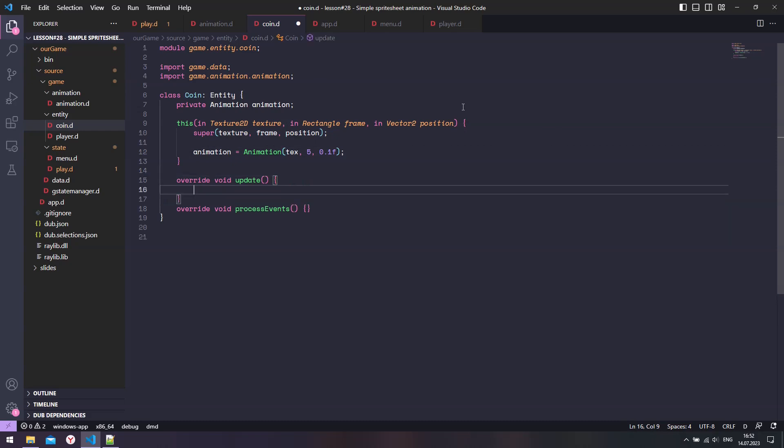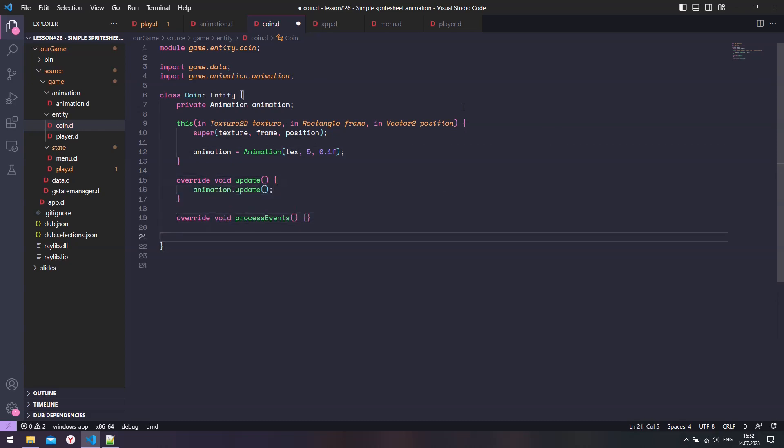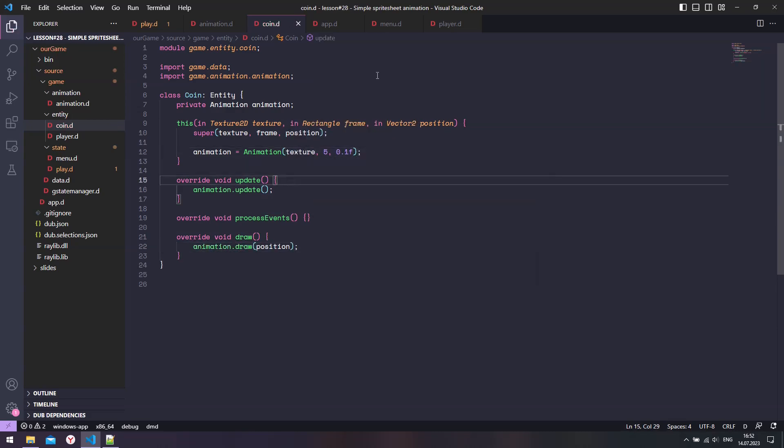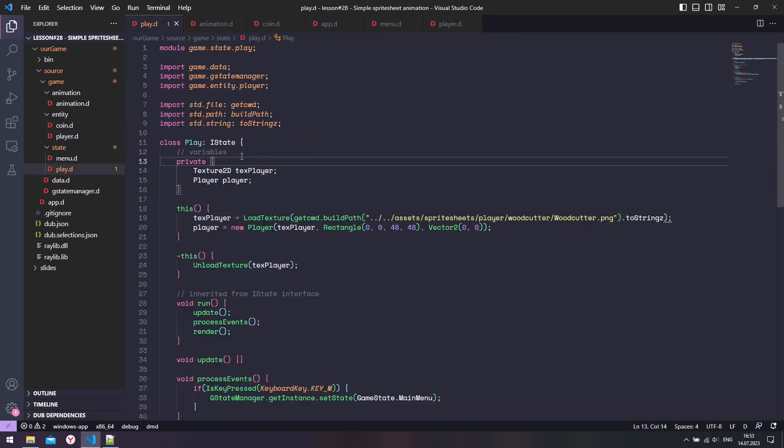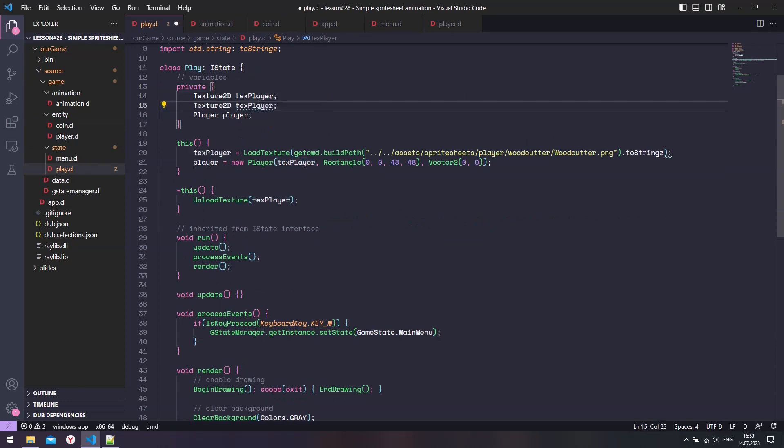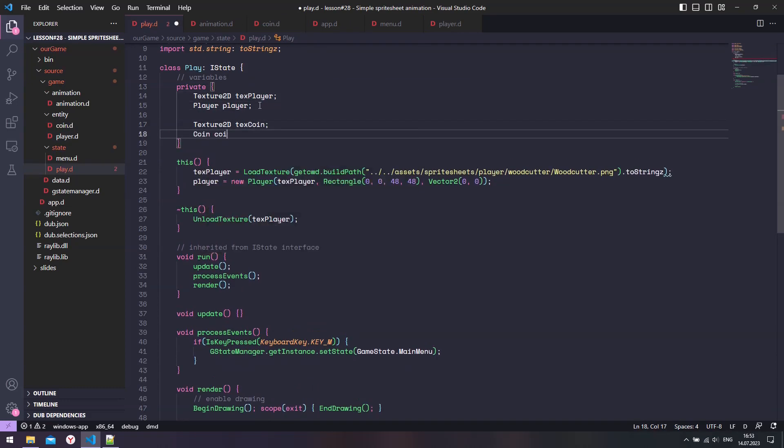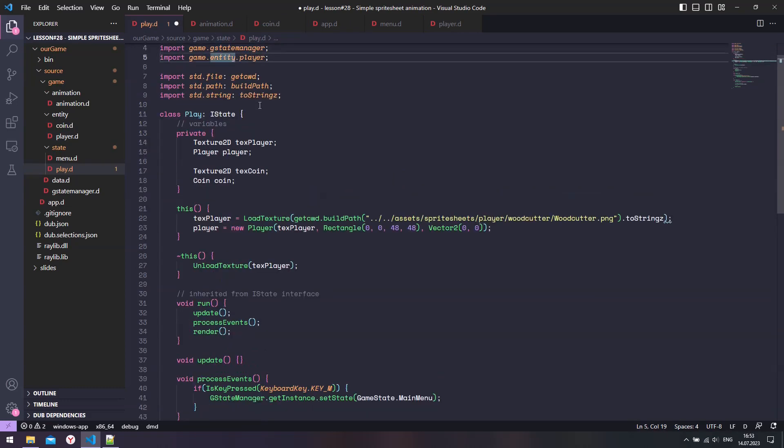Then we also need to update the animation. And lastly, we need to override the draw method to use the animation one. We are almost done. The final part is to load the coin texture and create a coin object.